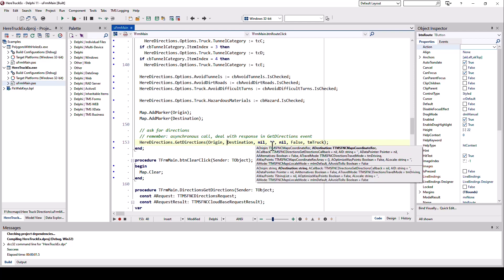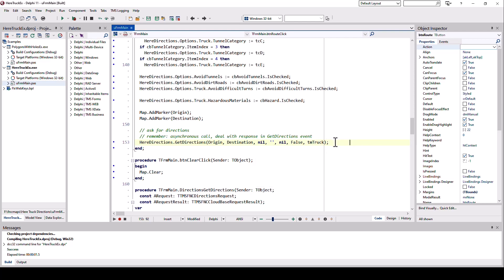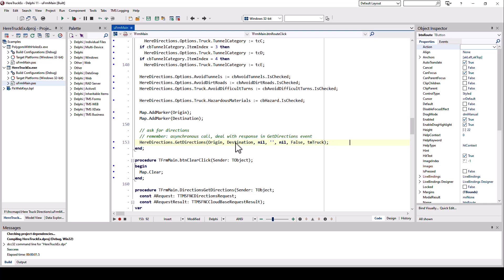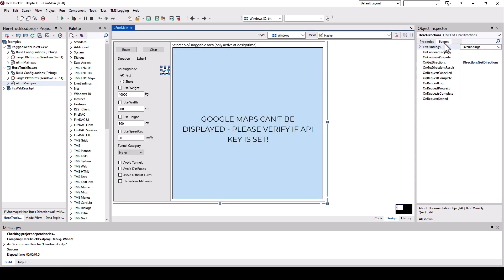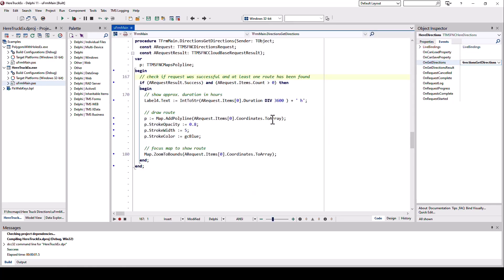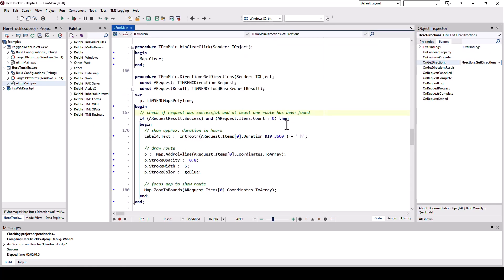With that, you might think, where do I get the results? Well, remember, every call is an asynchronous call. That means if we go to the directions component right here and go to the events, there's the on get directions event. And that is the event that is being triggered as soon as we get a reply. This reply can be successful or not.